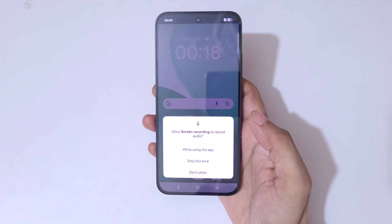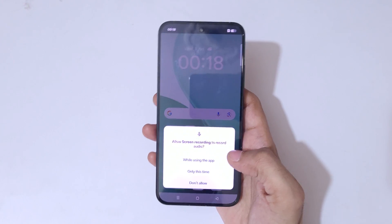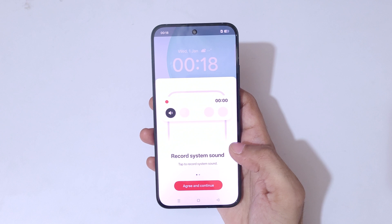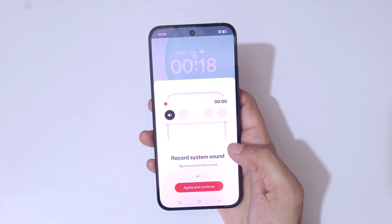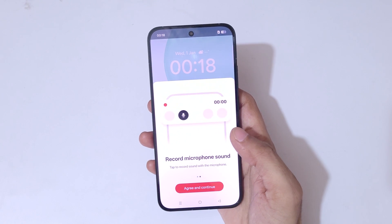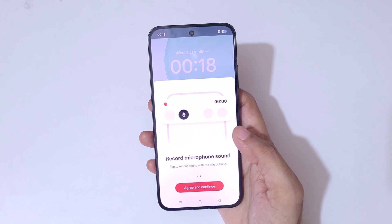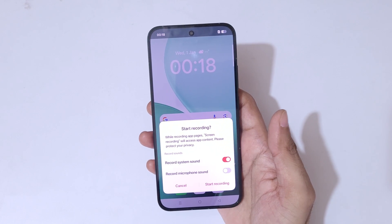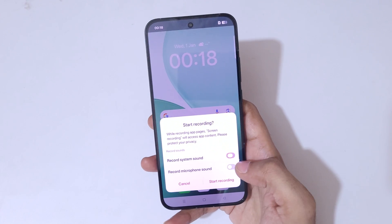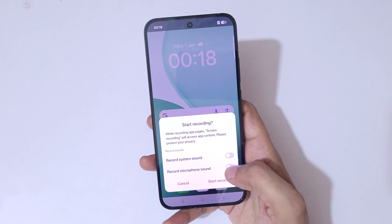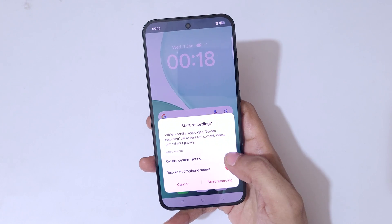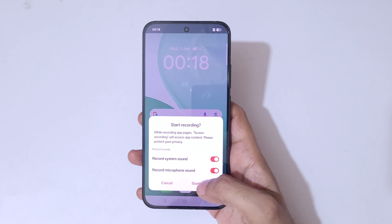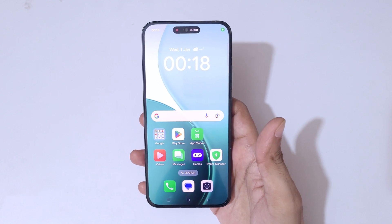Here you can see: allow screen recording to record audio — select 'While using the app'. You can see there is 'Record System Sound' and 'Record Microphone Sound'. Tap agree and continue. You can enable or disable the record microphone sound and record system sound features. Now tap on start recording.